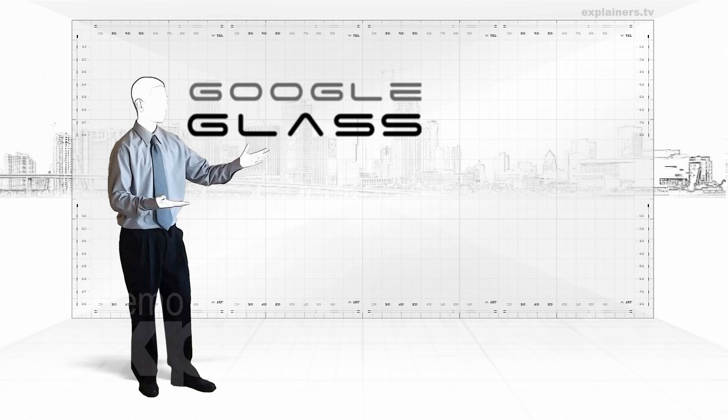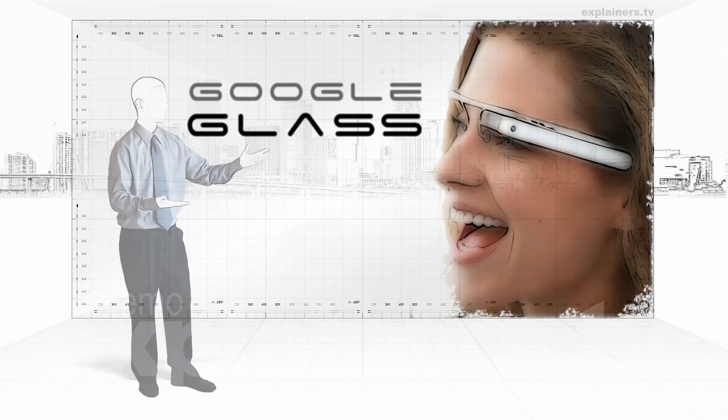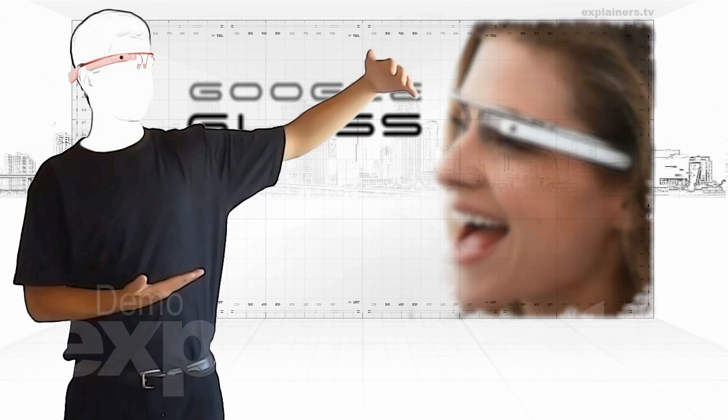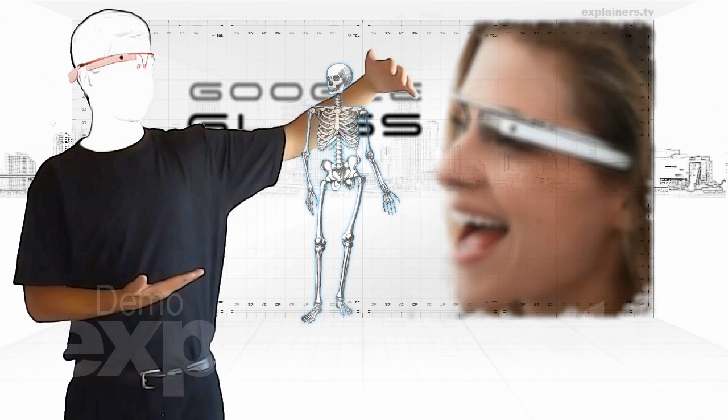This device is mounted on a pair of glasses that interacts with the user, providing visual and audio information in real time.